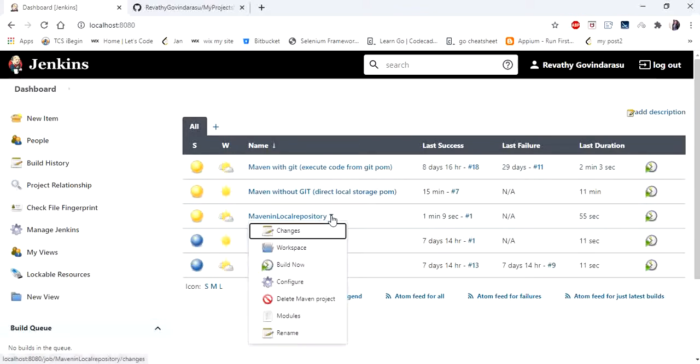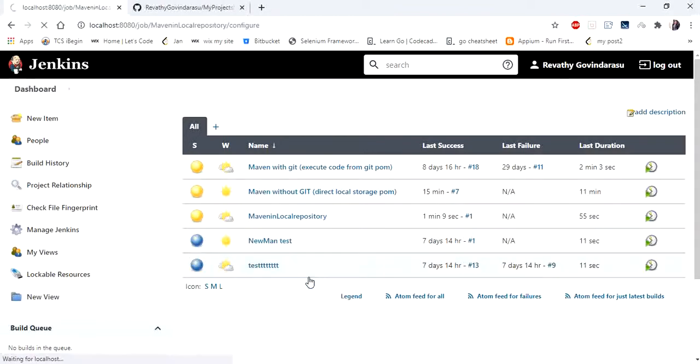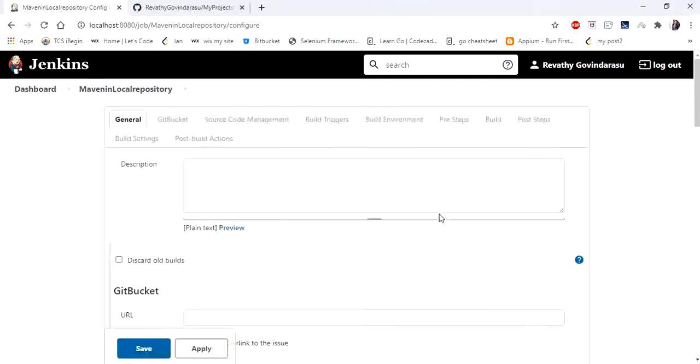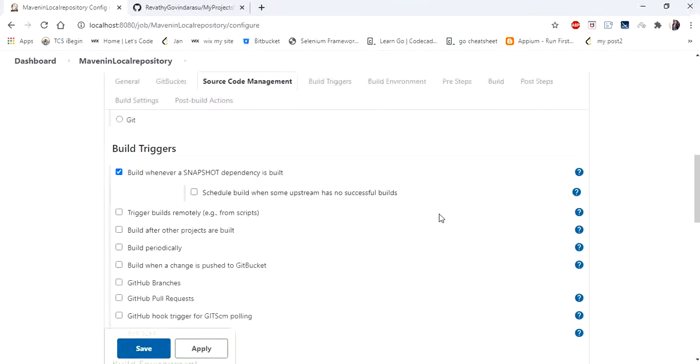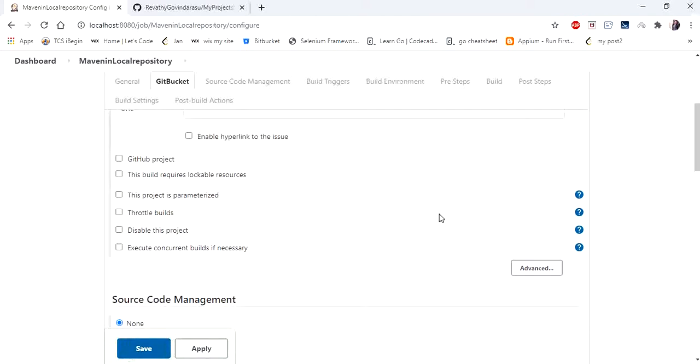So you can directly run from here as well by clicking build now. If you want to make any changes you can click configure and update your project. So this is how we run our project from local repository.